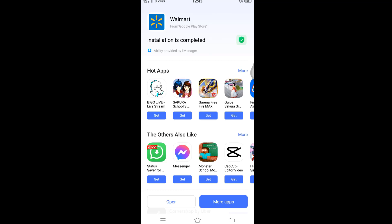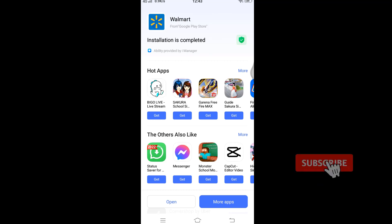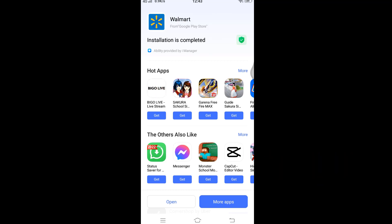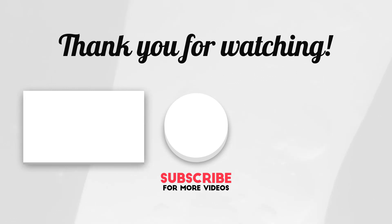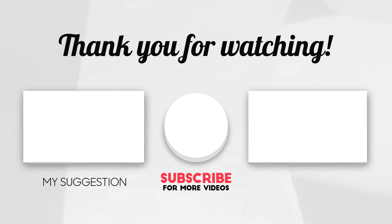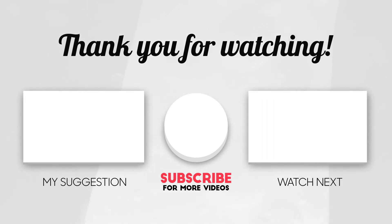Thank you for watching the video till the end. Hope you found this video to be helpful. If you did, go ahead and give us a thumbs up and subscribe to the channel. Comment down below for any feedback. I'll soon be back with more tutorial videos — till then, take care, bye bye!